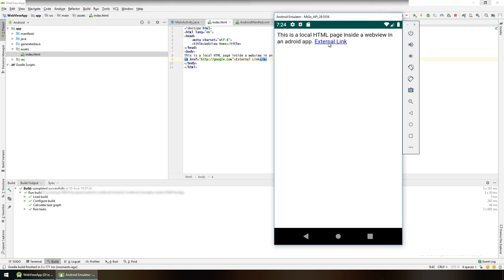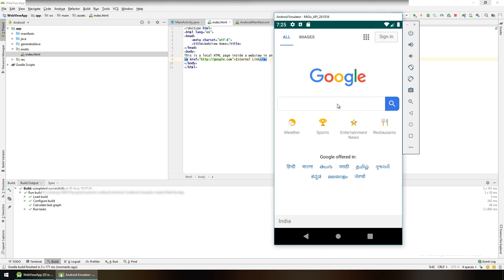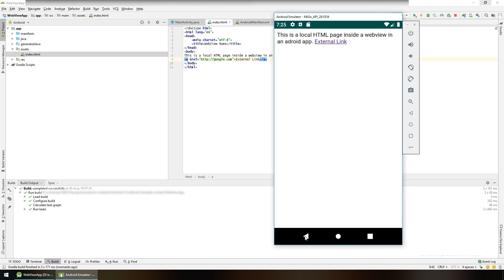Now test the app. We have a link here. Click on it and it takes us to google.com. If we press back, we are back to our index.html file.